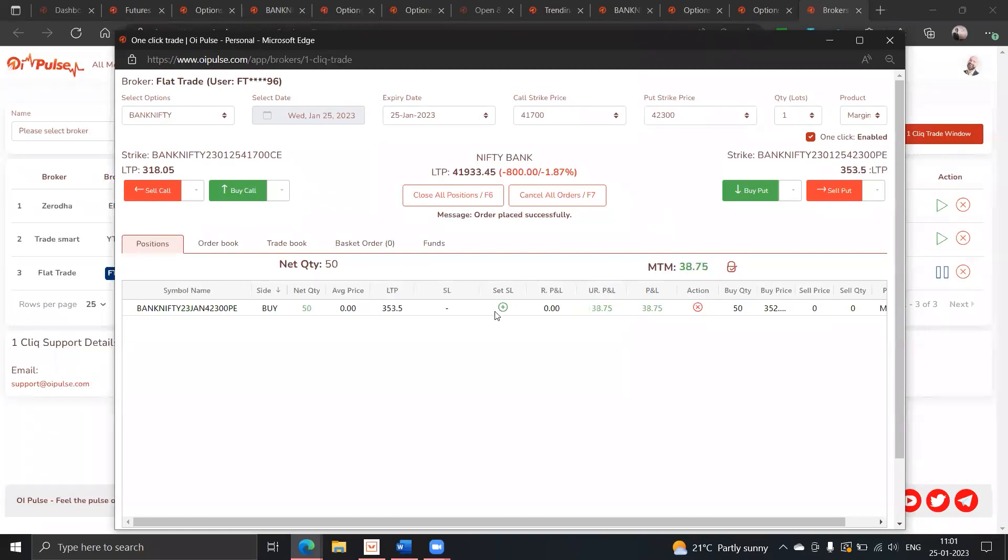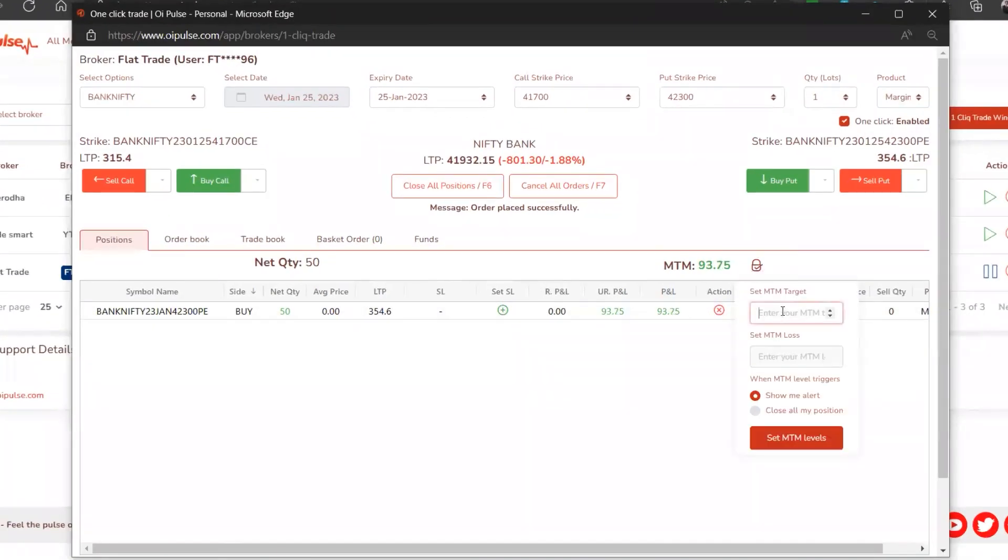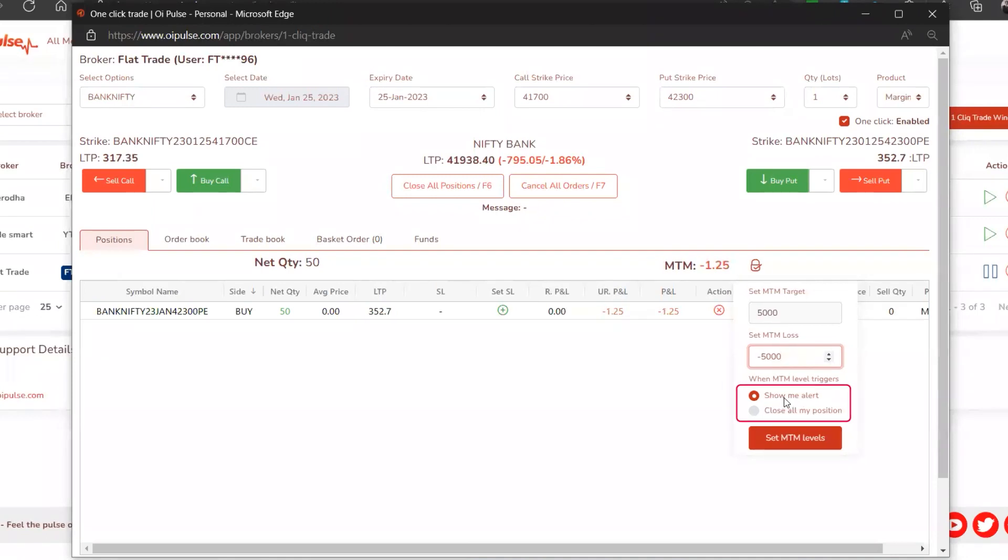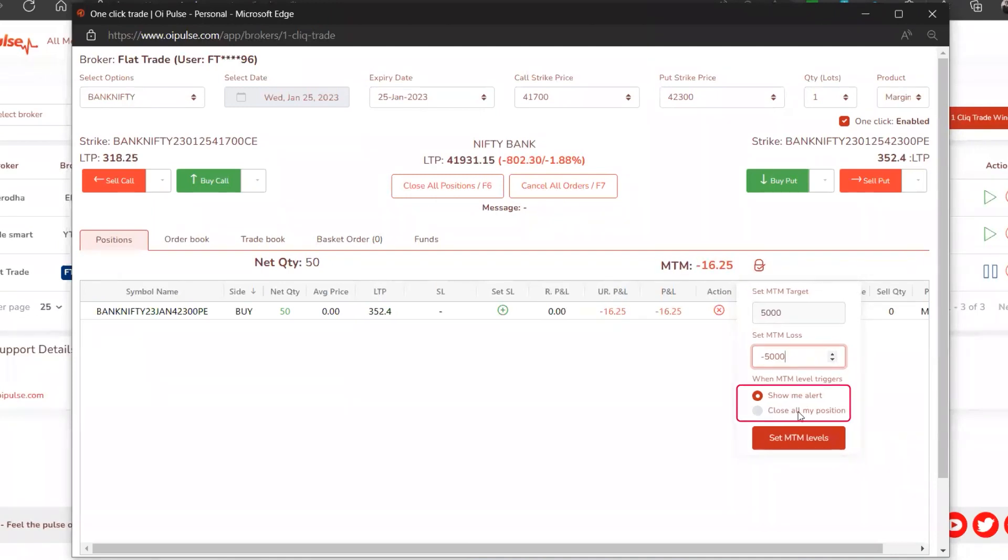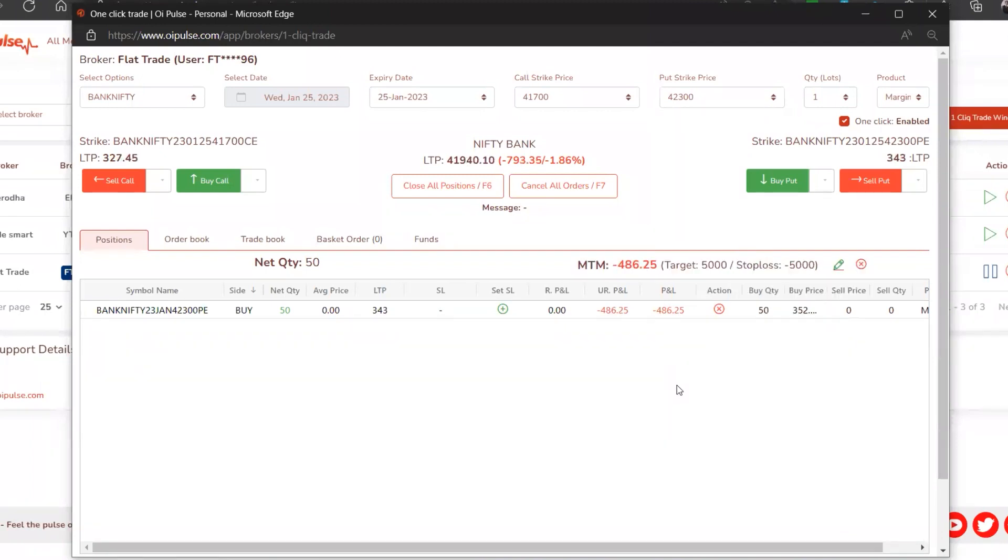Now I'm buying a put. I've got around 50 quantities. I'm saying I can't lose beyond 5000 today and I want only 5000 today. You can choose two options - one is show me an alert or second you can close all your positions. You can choose what you want the system to do for you. First I'm keeping show alert. Now imagine if I'm taking some more positions, it will automatically still be considered.